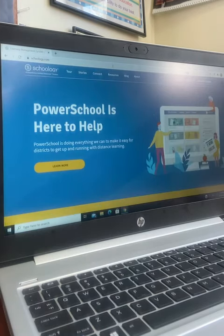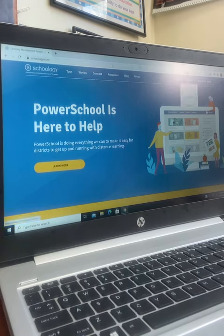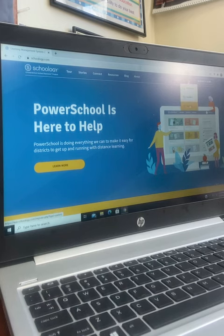Once you are on Schoology, on the right-hand side there are two choices: log in or sign up. You want to sign up as a parent, so you click on parent.